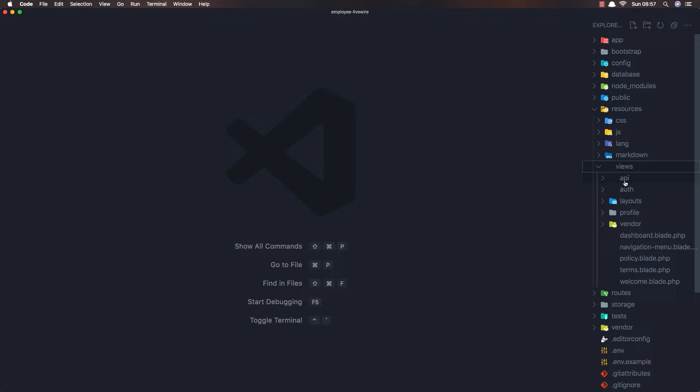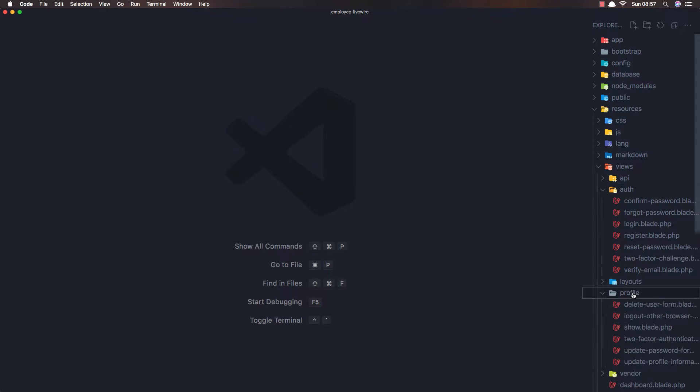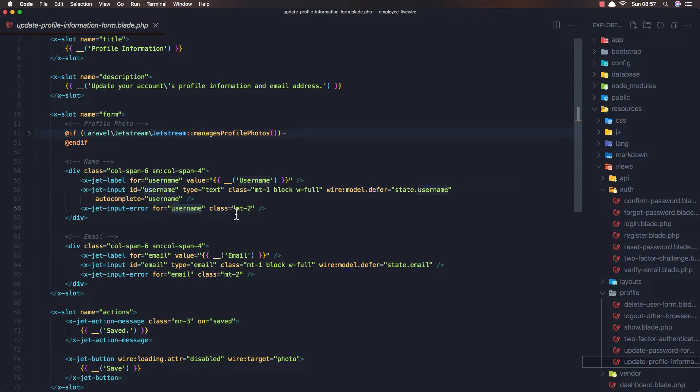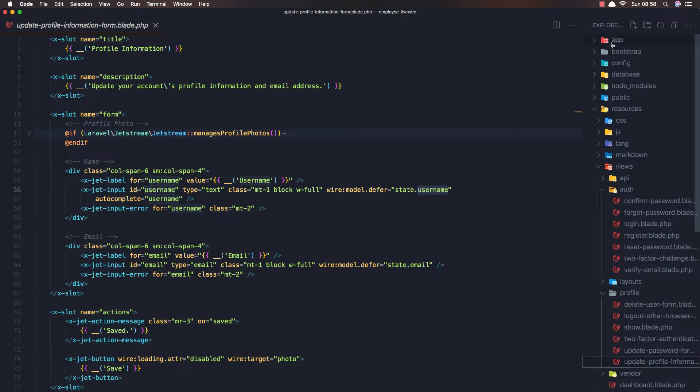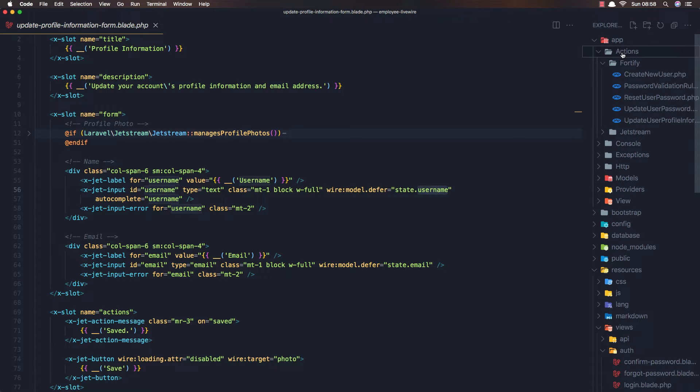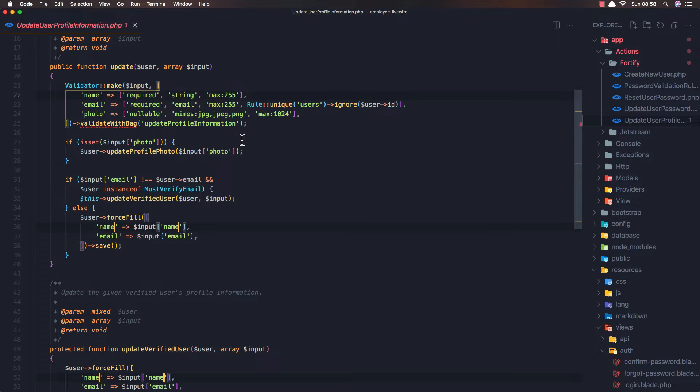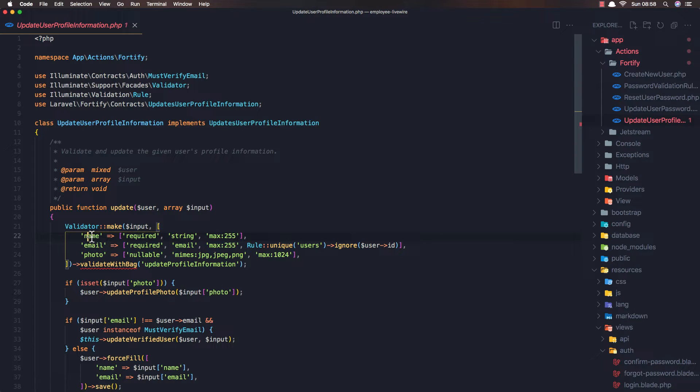If I open VS Code, here is our application. In resources views profile, we have the update profile information and we added the username here. The problem is in app actions and update user profile information.